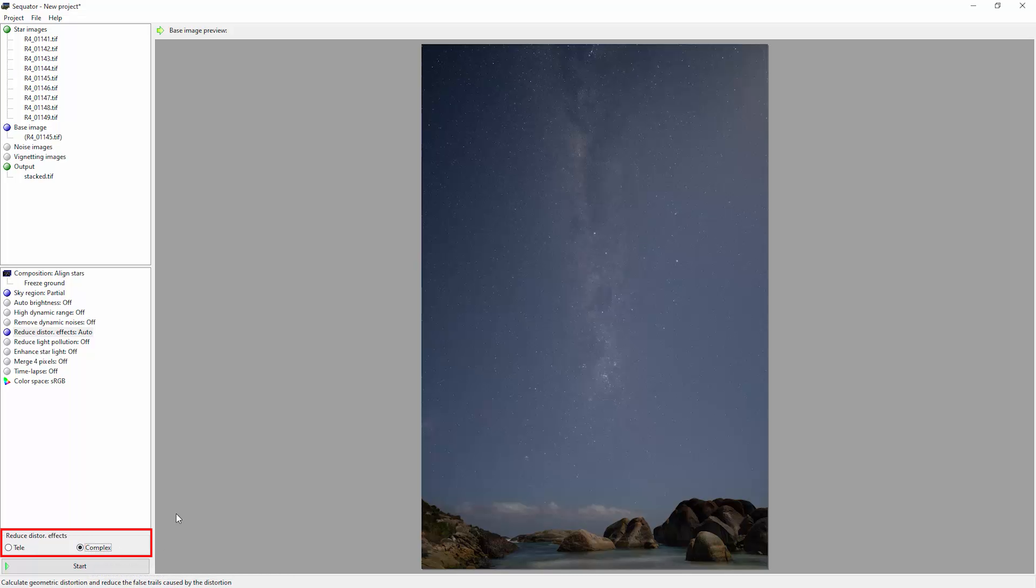You can select the tele option here for telescope images or long telephoto lens images, and you can choose complex for non-telescope and wide-angle lenses. So let's leave that set to complex because this was shot with a 20 millimeter lens.